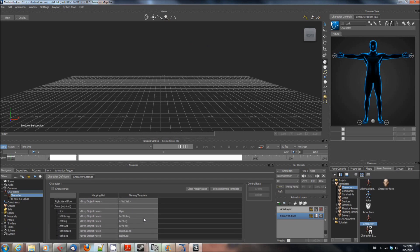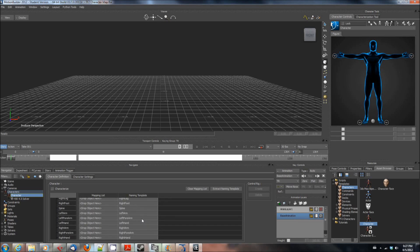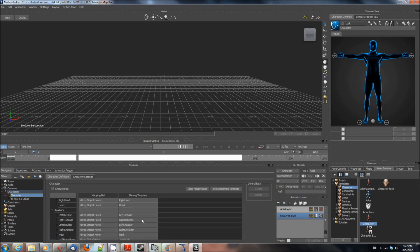If I was using higher quality motion capture software that did get my fingers, or actually ipisoft is very high quality but if it had better resolution and could do finger mapping then I would map the fingers.